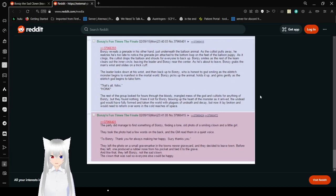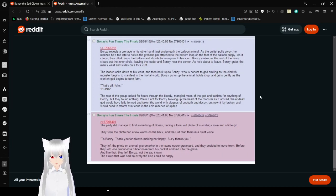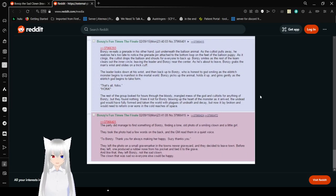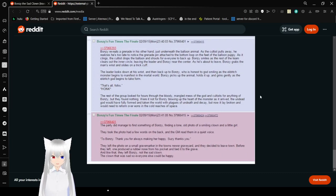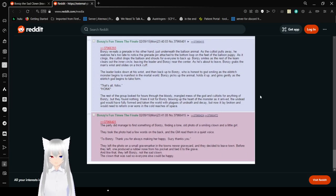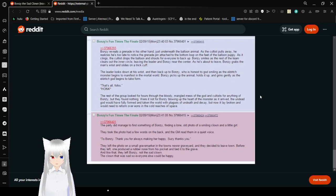The rest of the group looked for hours through the bloody, mangled mess with the god and cultists for anything of Bonzi. But they found nothing. Were it not for Bonzi blowing up the heart of the monster as it arrived, the undead god would have fully formed and taken the world with plagues of undeath and decay. But now it lay broken and would need to reform over eons in the cold regions of space. The party did manage to find something of Bonzi, finding a lone old photo of a smiling clown and a little girl. They took the photo.